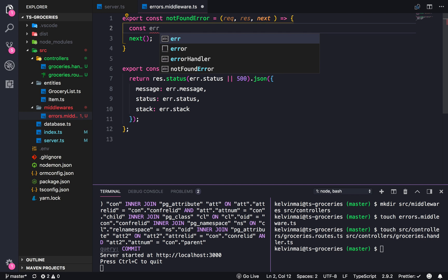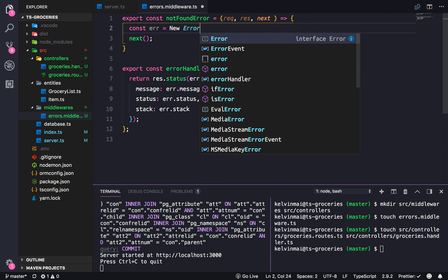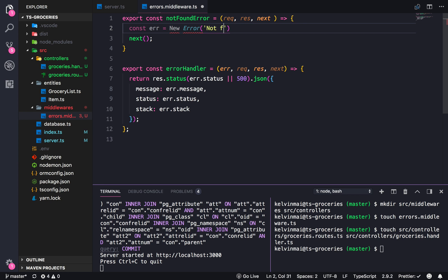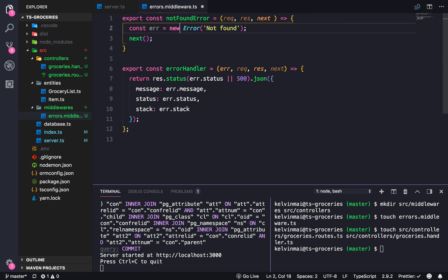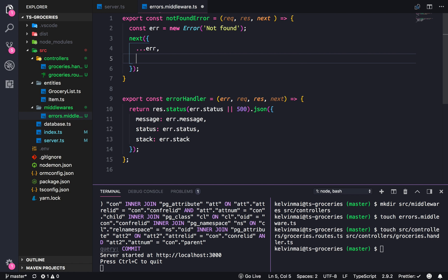So const error is new Error 'not found', and then we spread the error object and attach the status code.